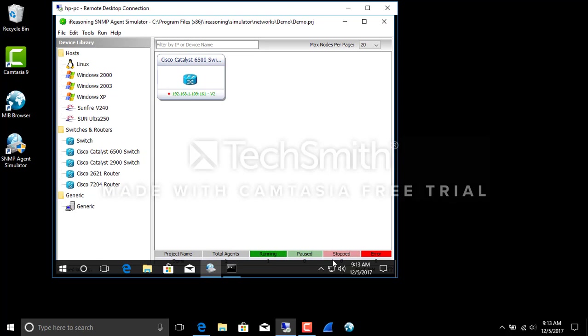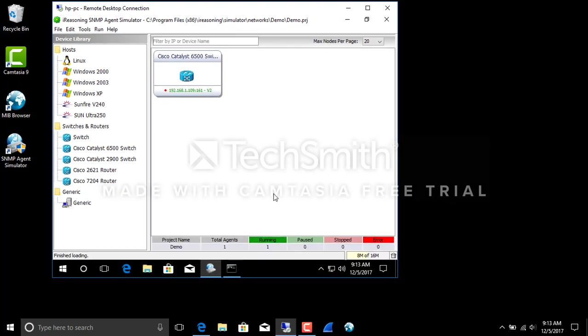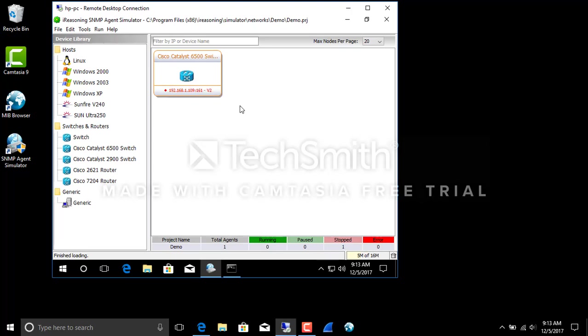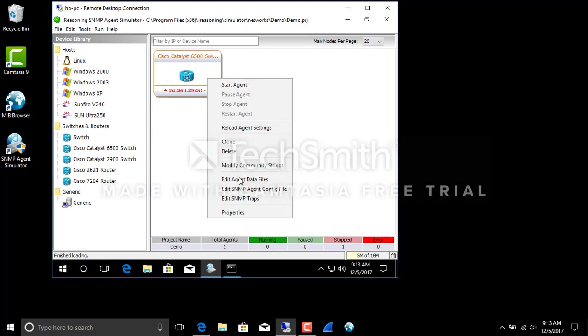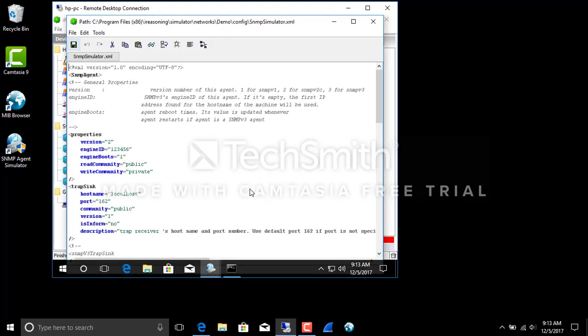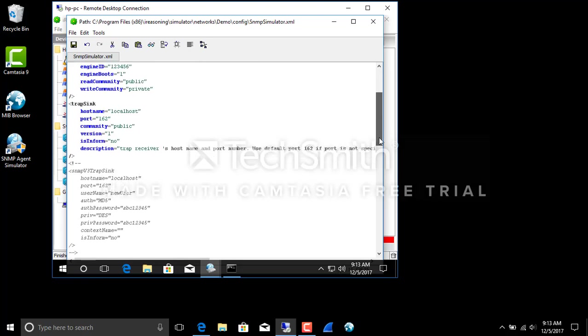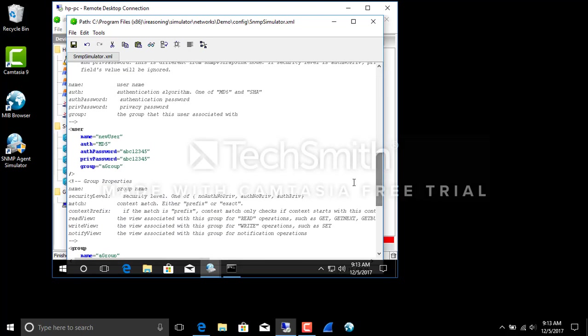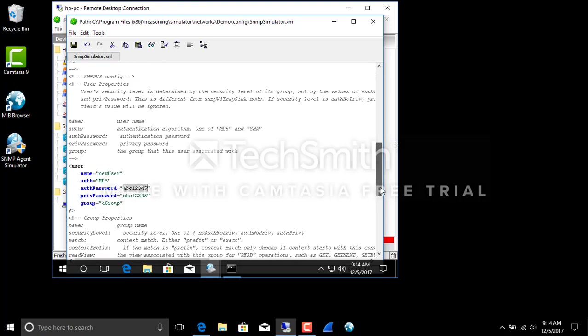So we should have a running simulator. It says v2. Stop that. Today we want to do v3. And in the configuration file is information on v3. That's kind of specific to this application, but it's v3 configuration information. It's got authentication and privacy password. MD5 new user. So let's save that.